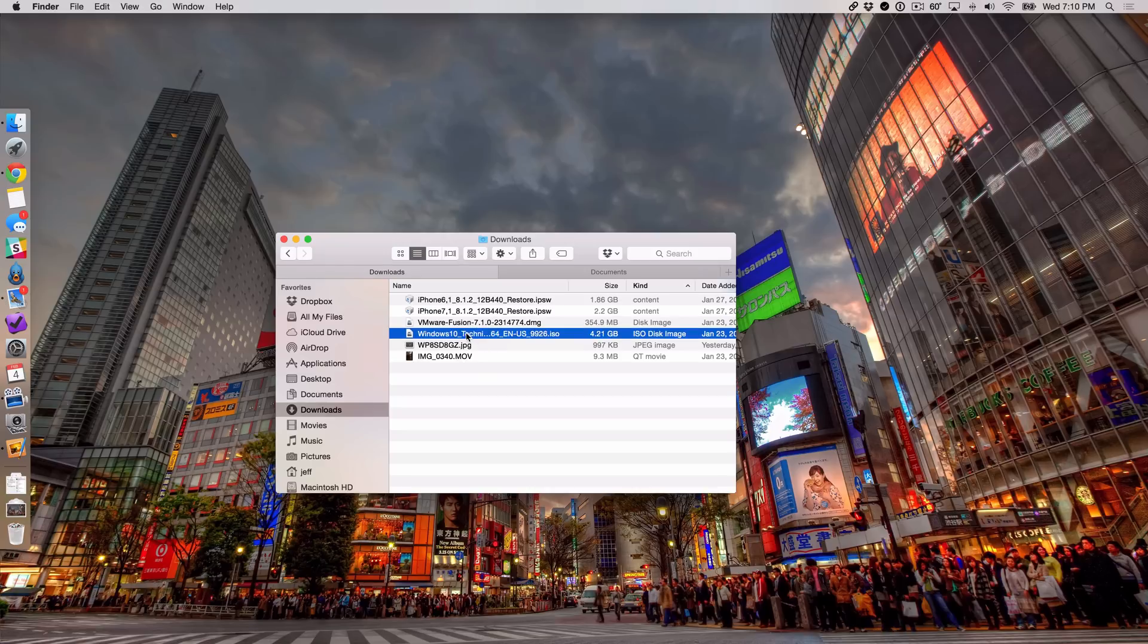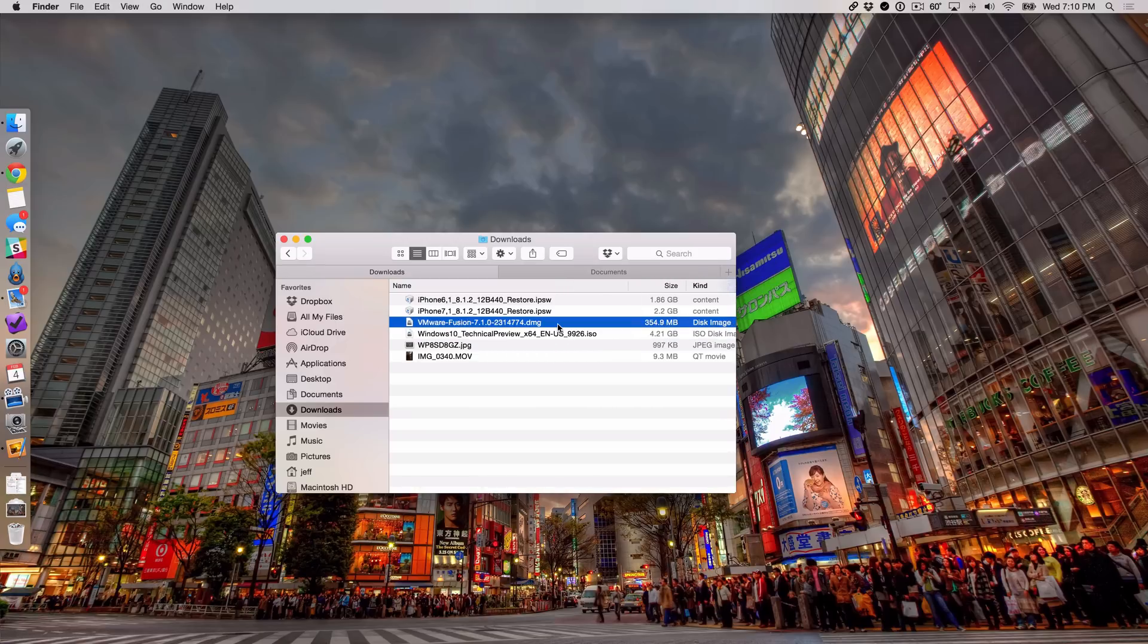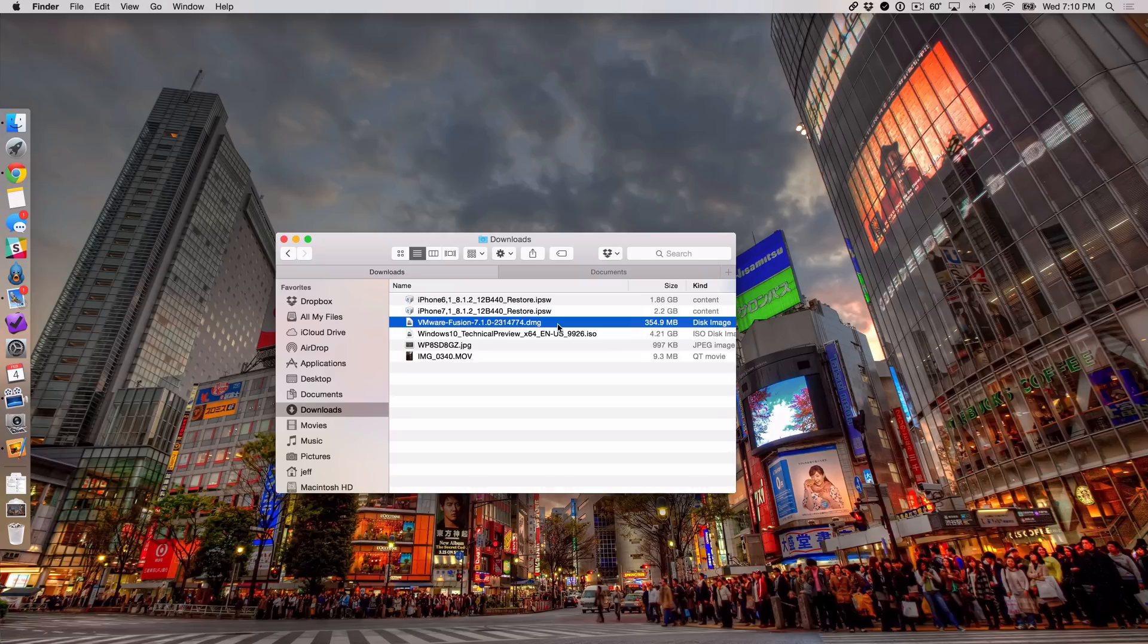So you see the Windows 10 technical preview there and it's about 4.21 gigabytes, so that will take a while to download, and you also see the VMware Fusion 7, about 354 megabytes. Pretty large files there, but again, if you want to try Windows 10 technical preview, this is the best way to do so and the easiest way. It's so easy I'm going to show you how easy it is in this video.